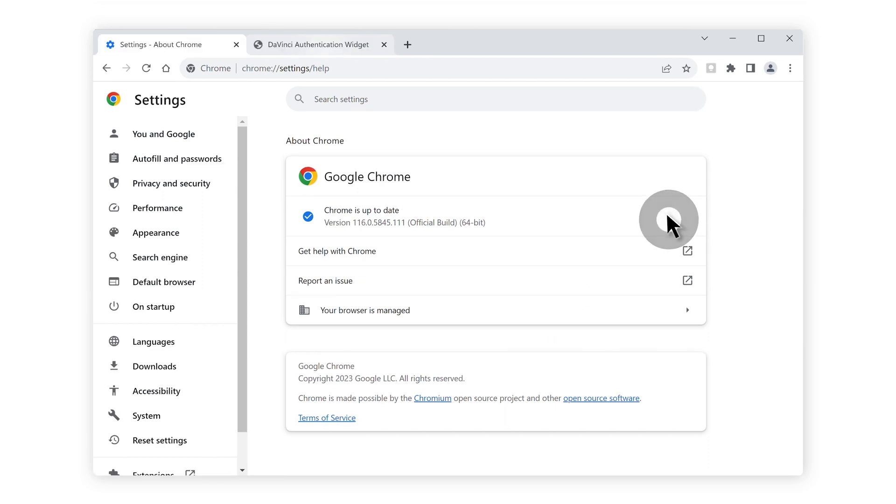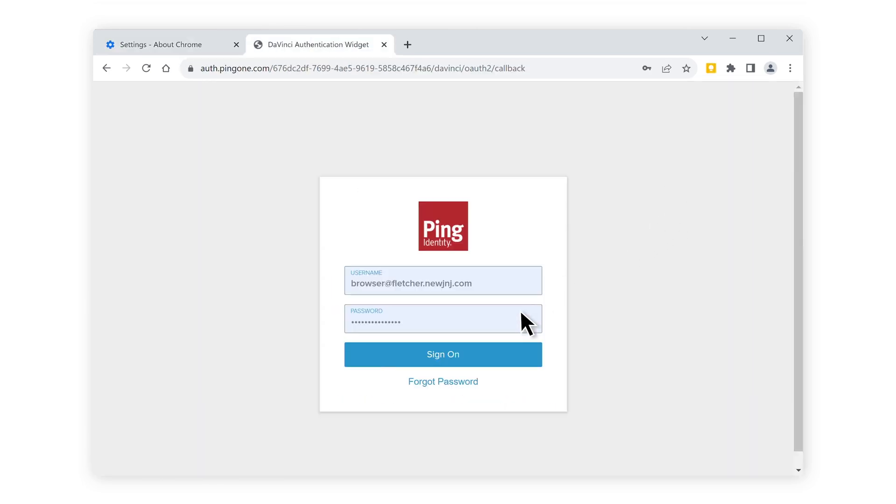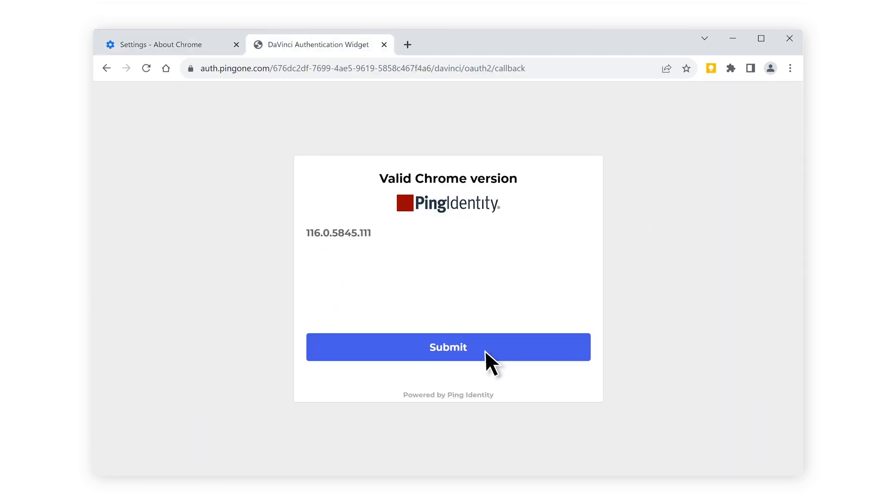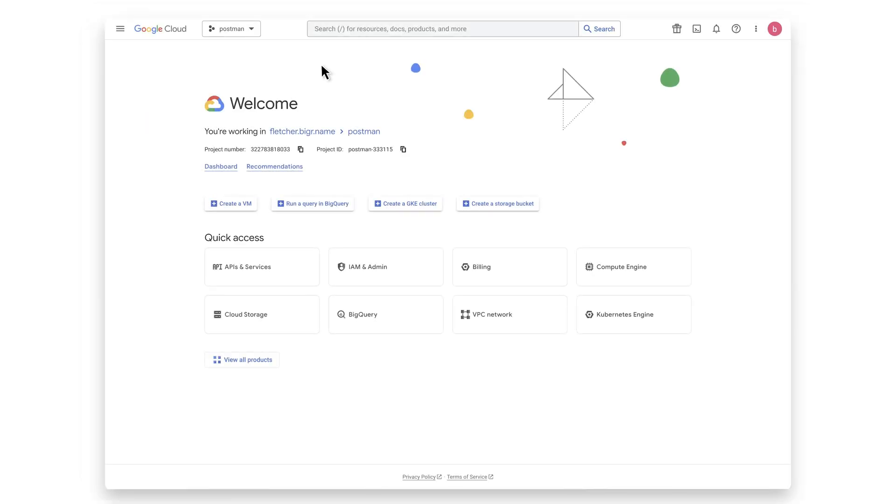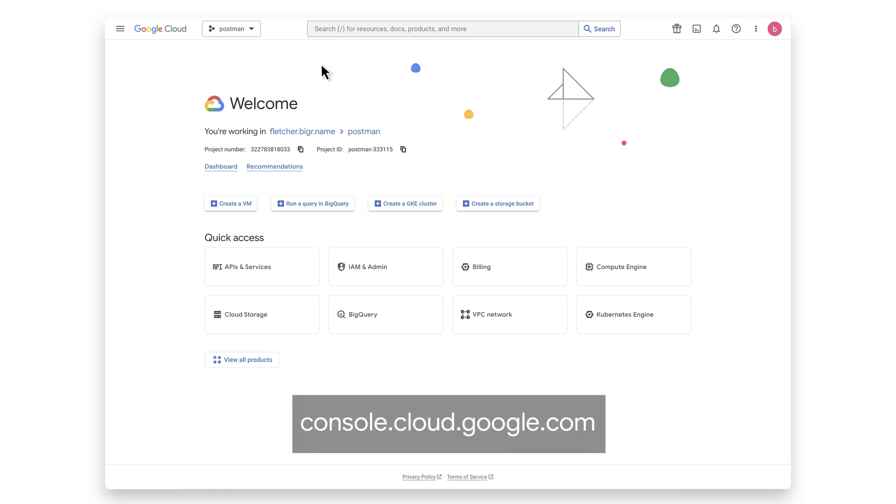Once it is updated, the user can gain access to the corporate resources. Now let's get it set up. In order to set up the connection from Chrome browser to Ping, you will need to create a service account in the Google Cloud console at console.cloud.google.com. You will need a Google Cloud account with admin access as well as the Google Admin console to set up this integration.